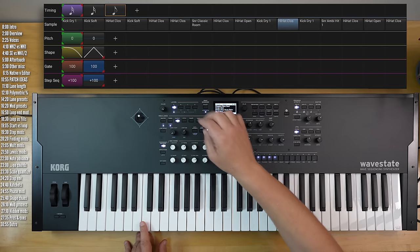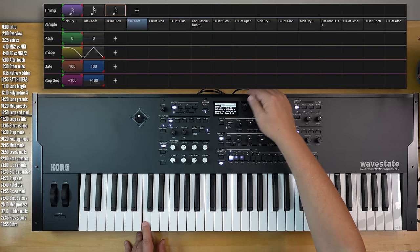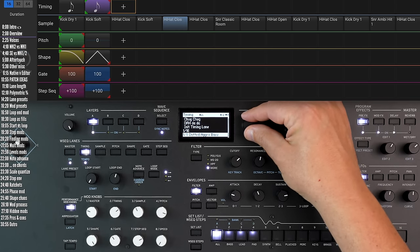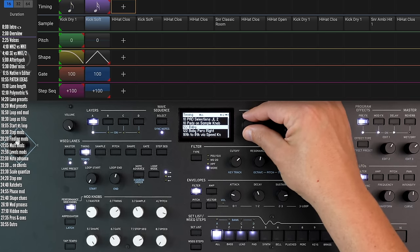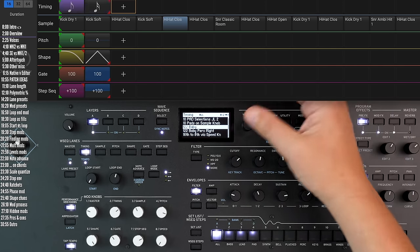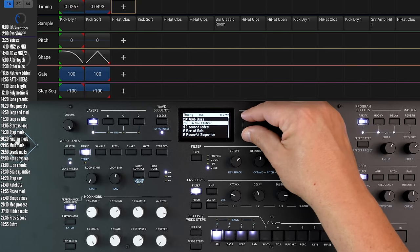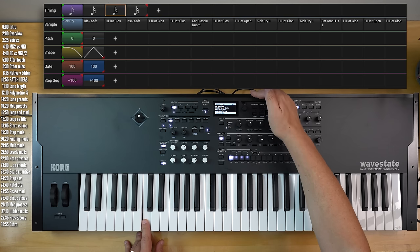Then I could go into the timing lane and change that preset. So now the sampling stays the same but the timing changes completely, which generates an entirely different groove until you land on something that resonates with you.